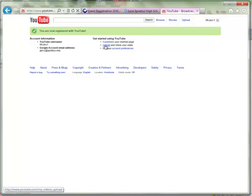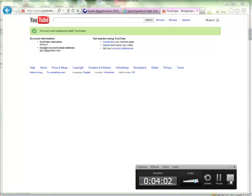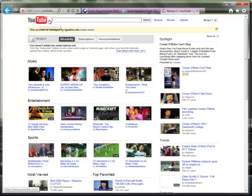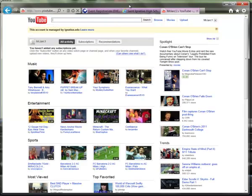From there you can upload videos or start customizing your channel page, which is what we'll cover in part two. Once you have your account set up, it's easy enough to get going with your channel. In part two of this series we'll take a look at how to customize your individual channel page. The next time you come back to YouTube you'll see a screen similar to this.